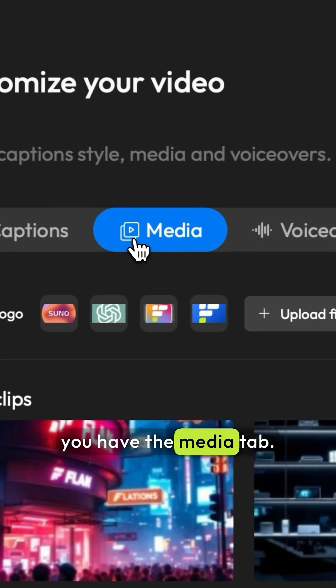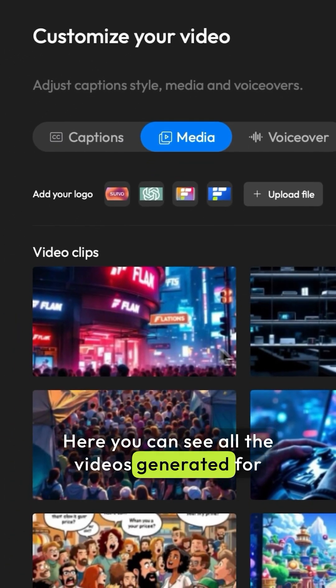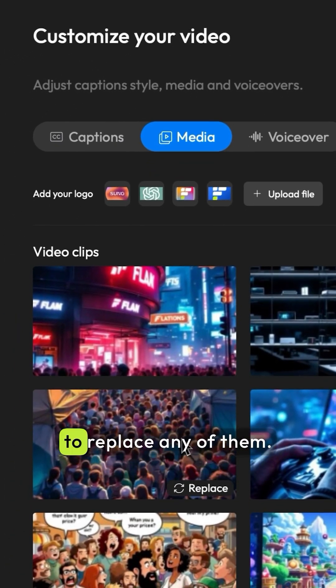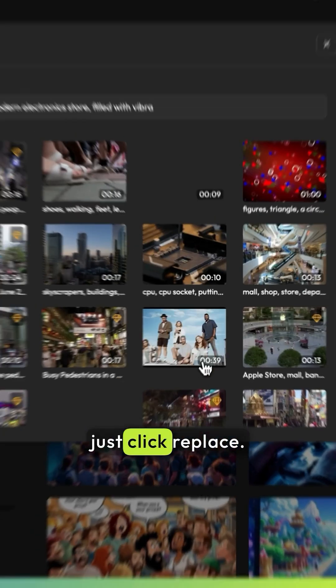Next, you have the media tab. Here you can see all the videos generated for your project, and you're free to replace any of them. If you think that one doesn't fit, just click replace.